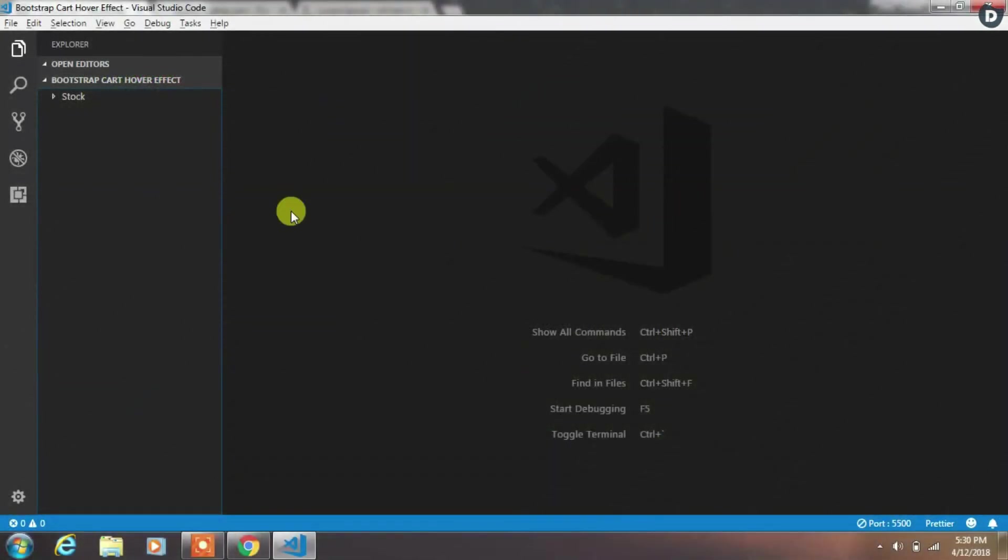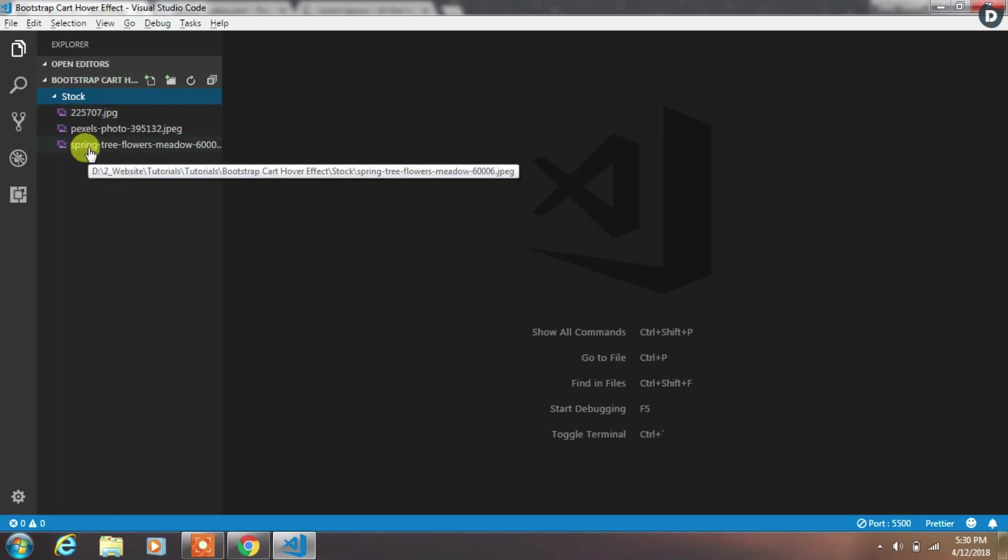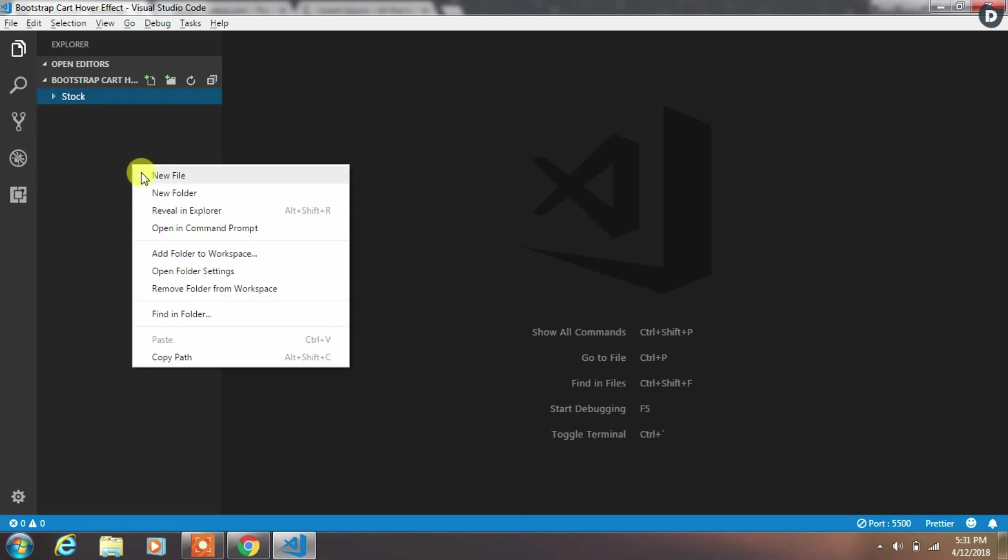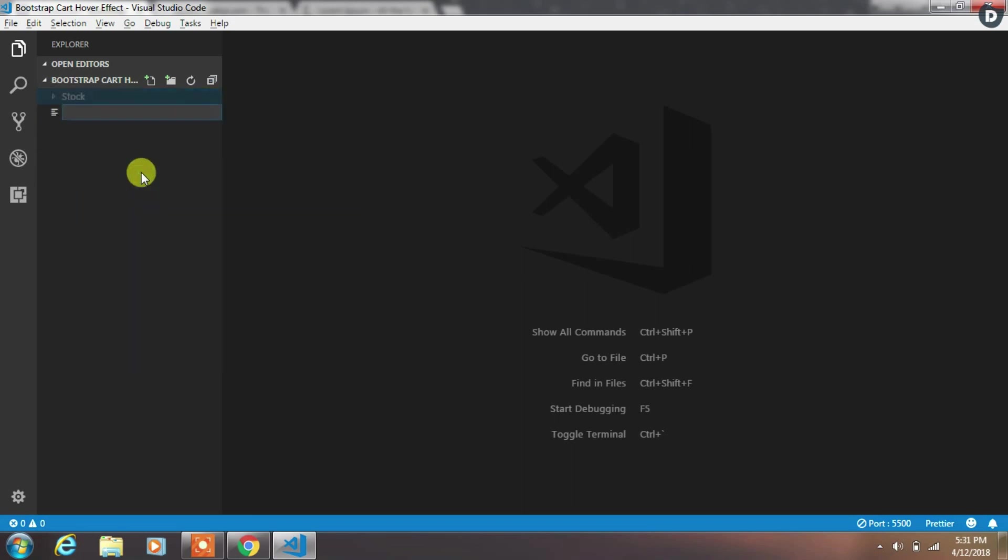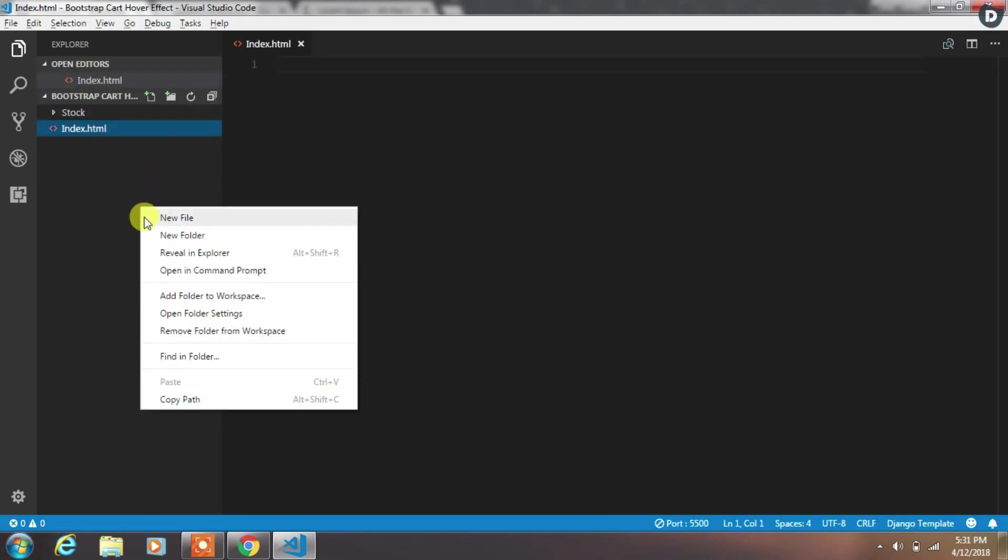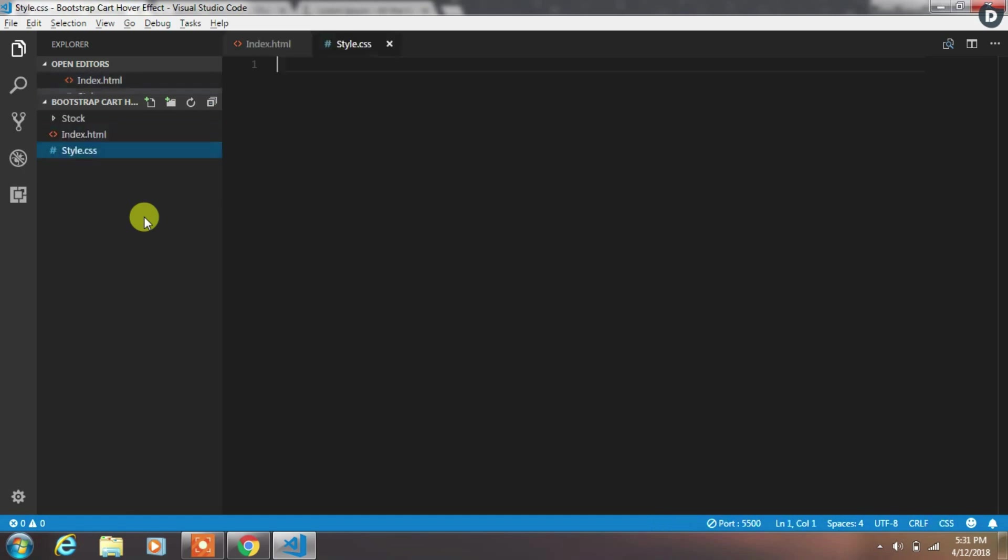Create a project file in Visual Studio Code editor and add some stock images in the stock folder. In this tutorial we are using 3 images. Now create an HTML file called index.html and just after that we will create style.css file.